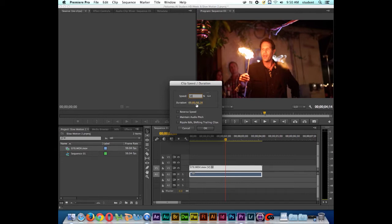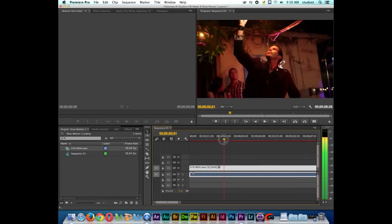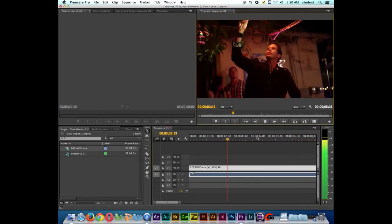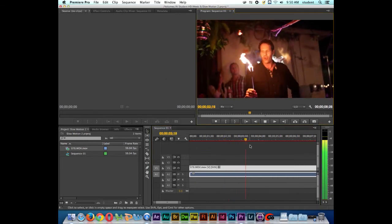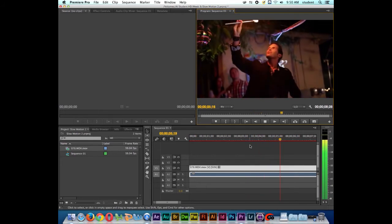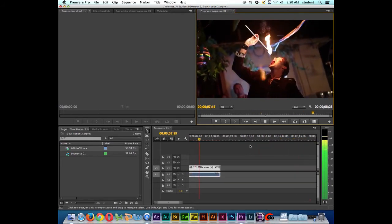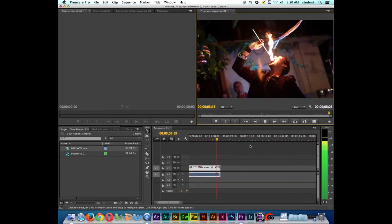Notice that it doubled the duration of the clip. It was around 4 seconds and now it's going to be 8 seconds. So I'll click OK and notice that the clip actually got longer. I'll go ahead and play it back. And we haven't rendered the clip yet, but you can see the slow motion.